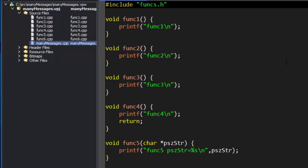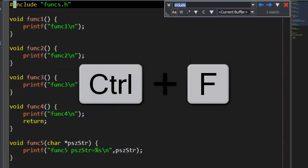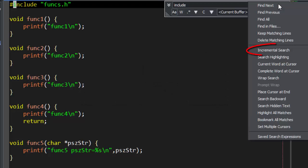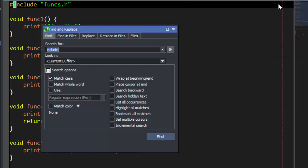Incremental search is also available from the Mini Find and Replace dialog and the Find and Replace tool window.